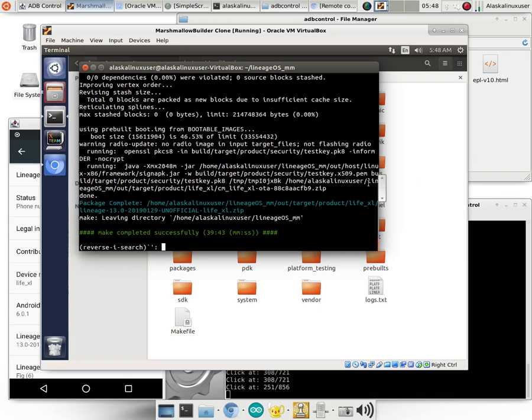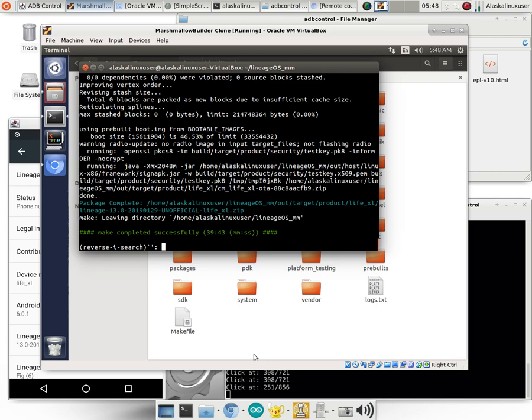Alright, so build is successful, and as always, a build being successful doesn't mean everything works right off the bat, but we have at least something to work with. So I wanted to show the whole desktop because I wanted to show you another really cool tool that I found.